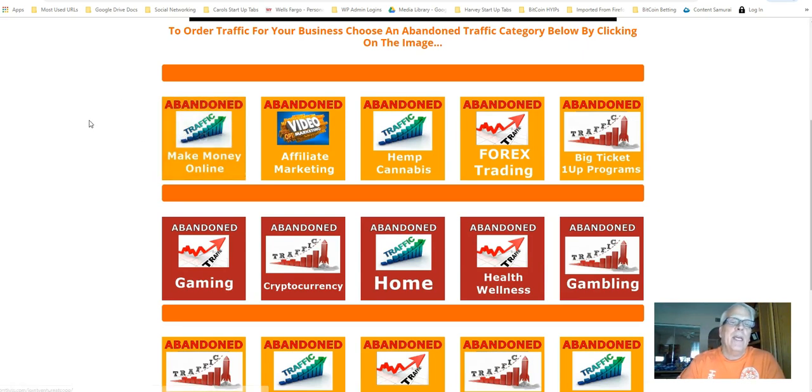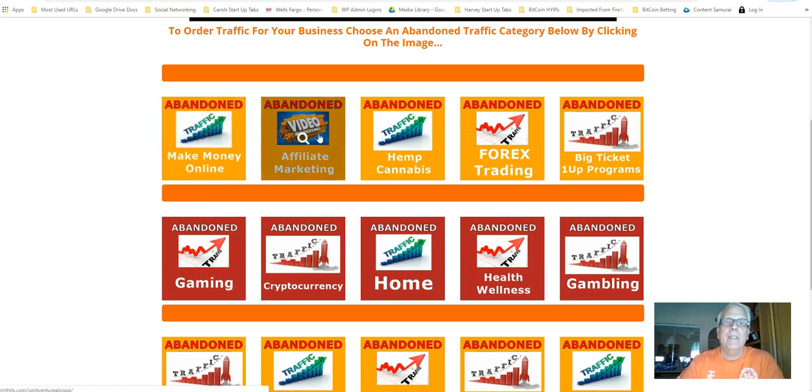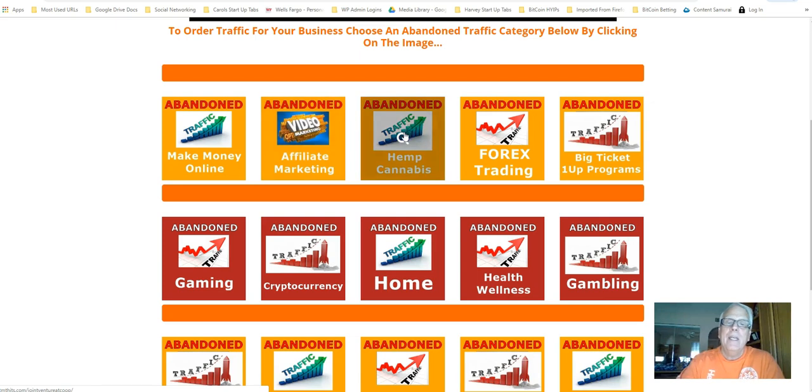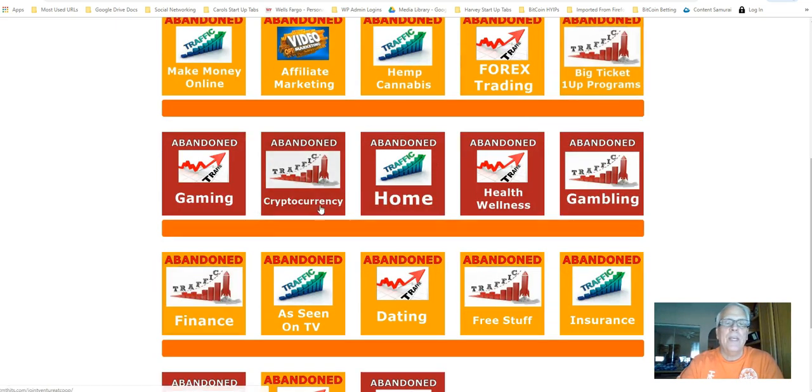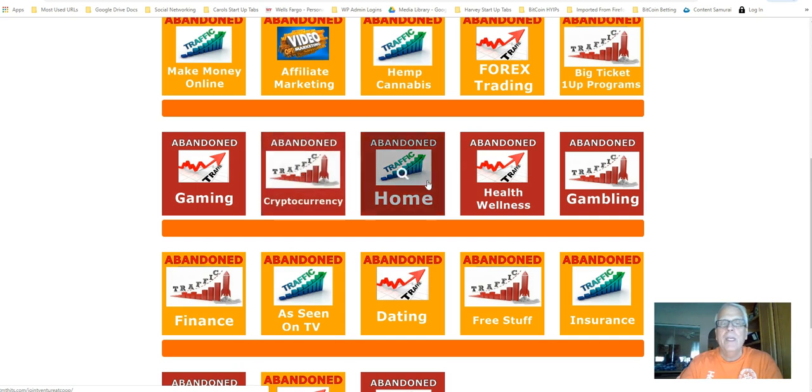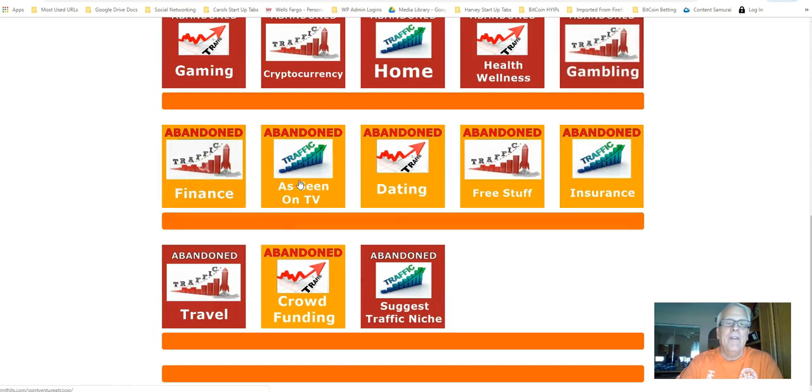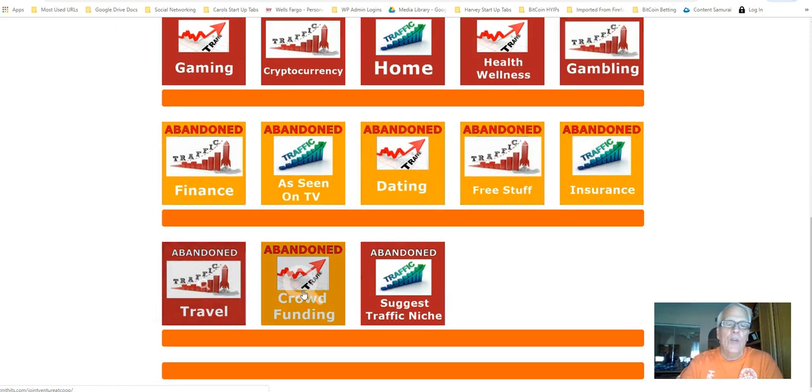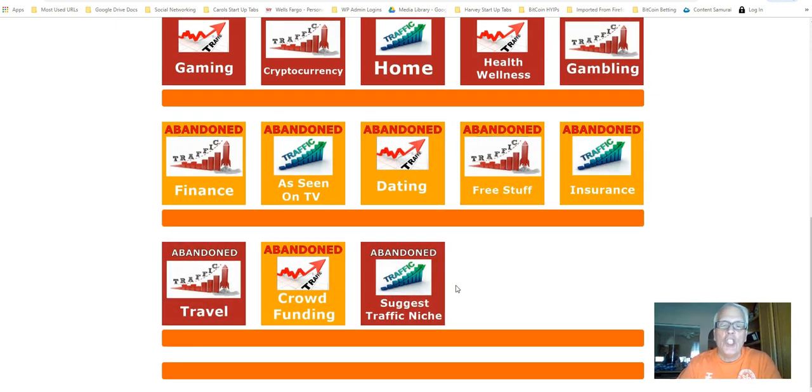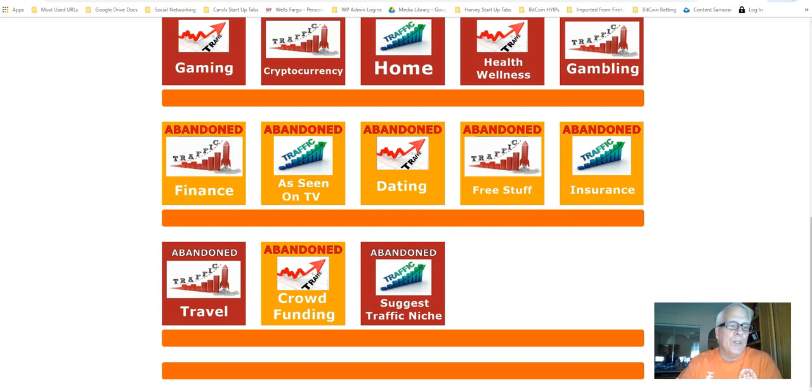Here's one of the categories. This is the biggie. Make money online, affiliate marketing. That's the biggie. Hemp, cannabis, forks trading, big ticket programs, gaming, cryptocurrency, Bitcoin, home, anything dealing with home, health and wellness, gambling, finance, as seen on TV, dating, free stuff, insurance, travel, crowdfunding. And yes, we do take suggestions for a niche traffic source for your business.